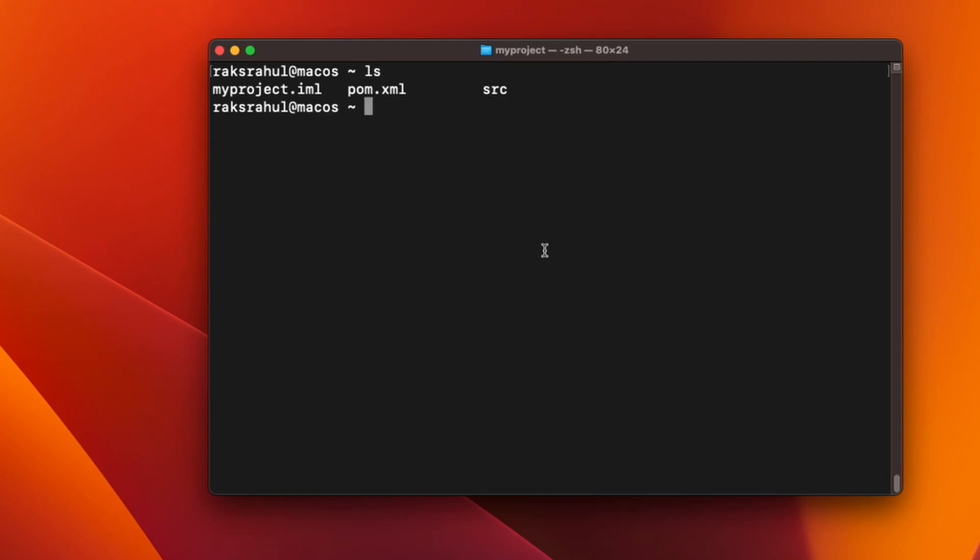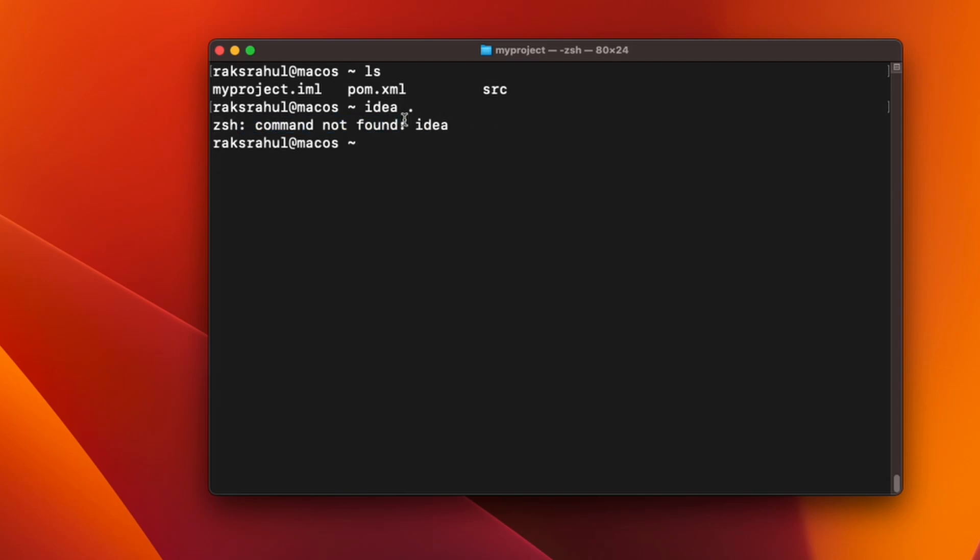By default, IntelliJ IDEA doesn't provide a command line launcher to launch any files using IDEA script, so we will have to create that script. If you check IDEA dot, it says command not found because this script does not exist. What we will have to do is create this script in user local bin folder, so navigate to this directory.